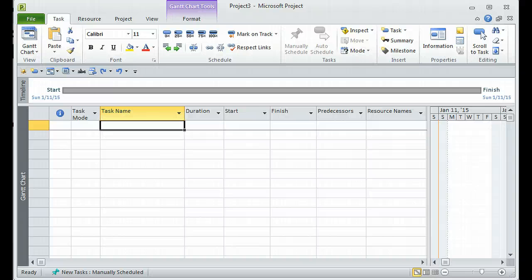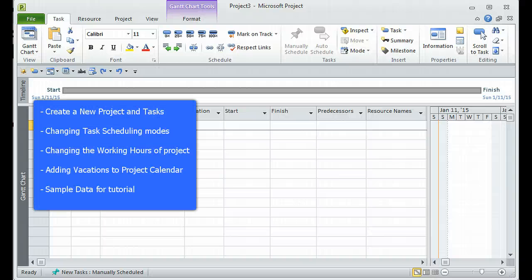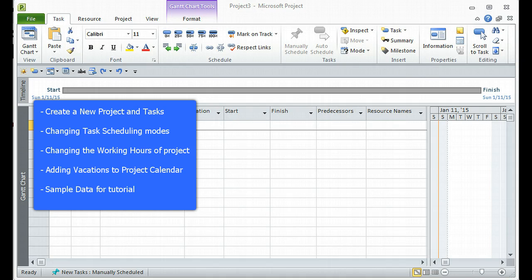Hi, this is Rahul and welcome to the Tech Tutor channel. In today's video we are going to see how to create a new project and how to create new tasks for that project. We are also going to see how to change the task scheduling mode from manual to auto, how to change the working hours of a project, and how to add holidays to the project.